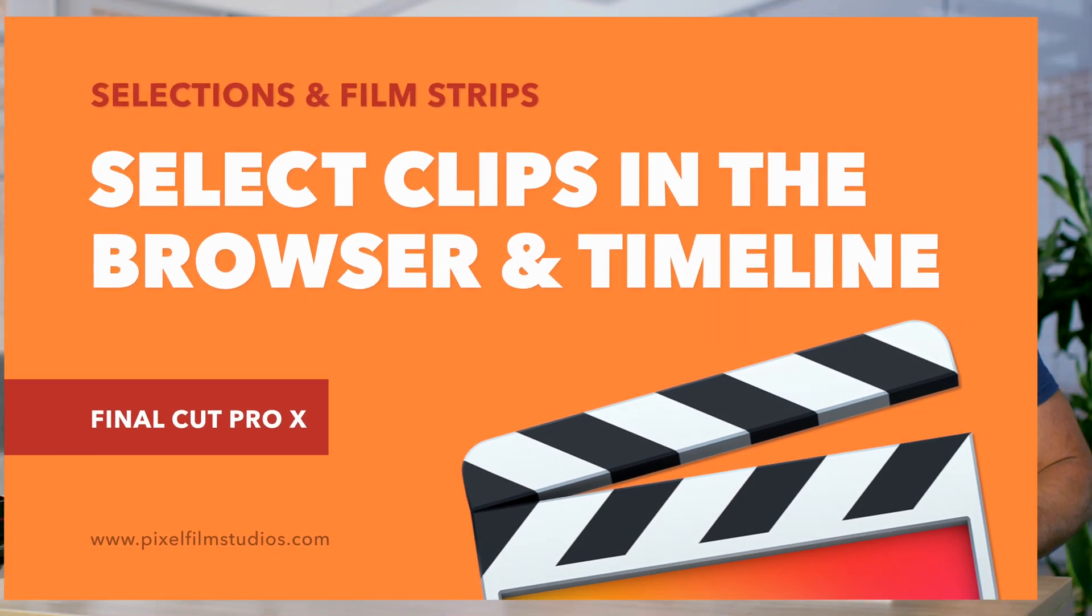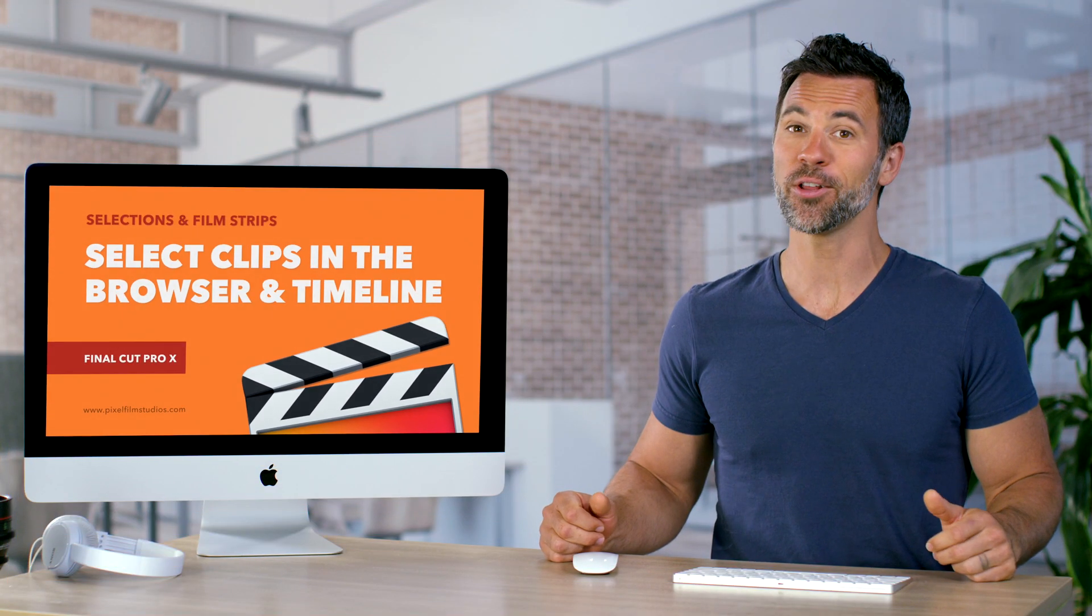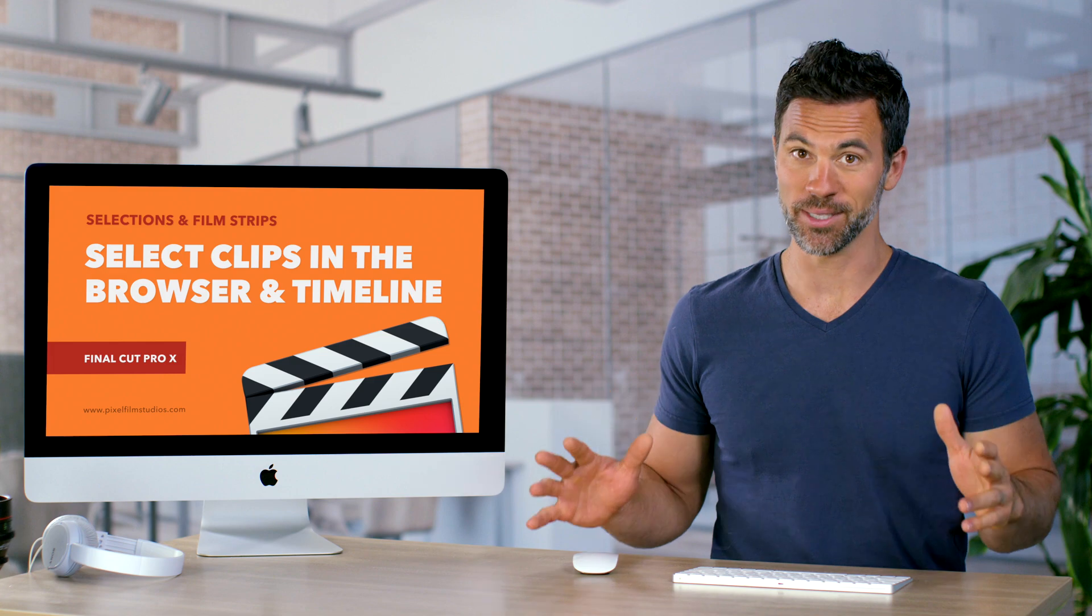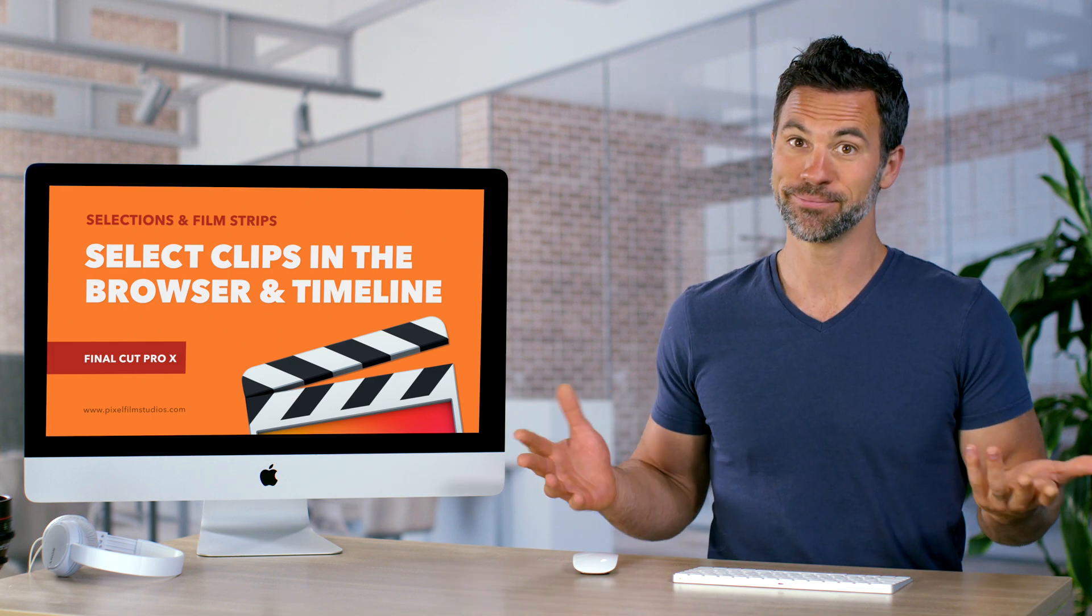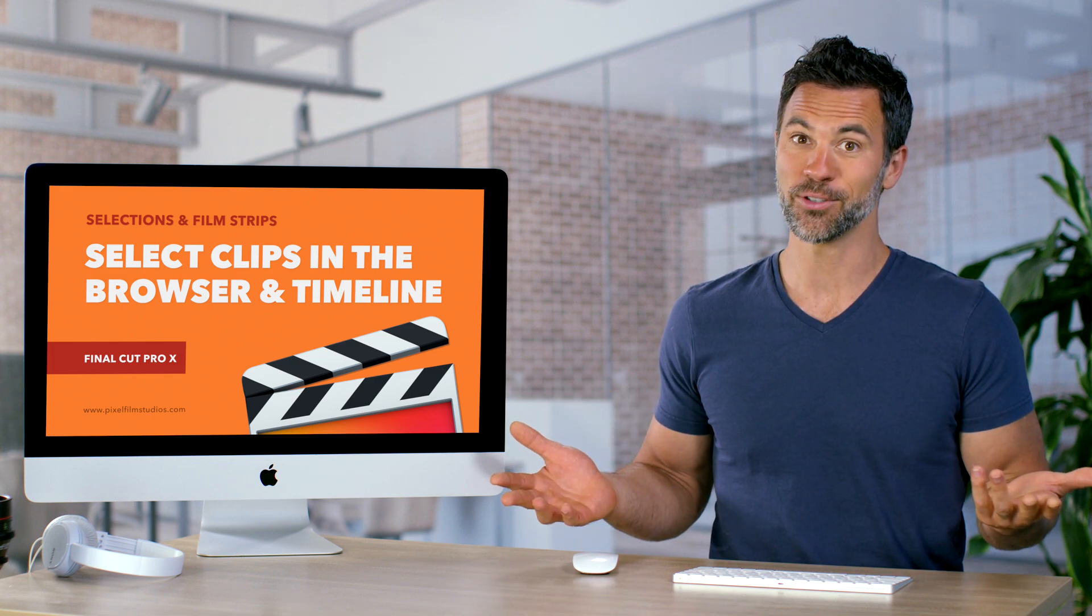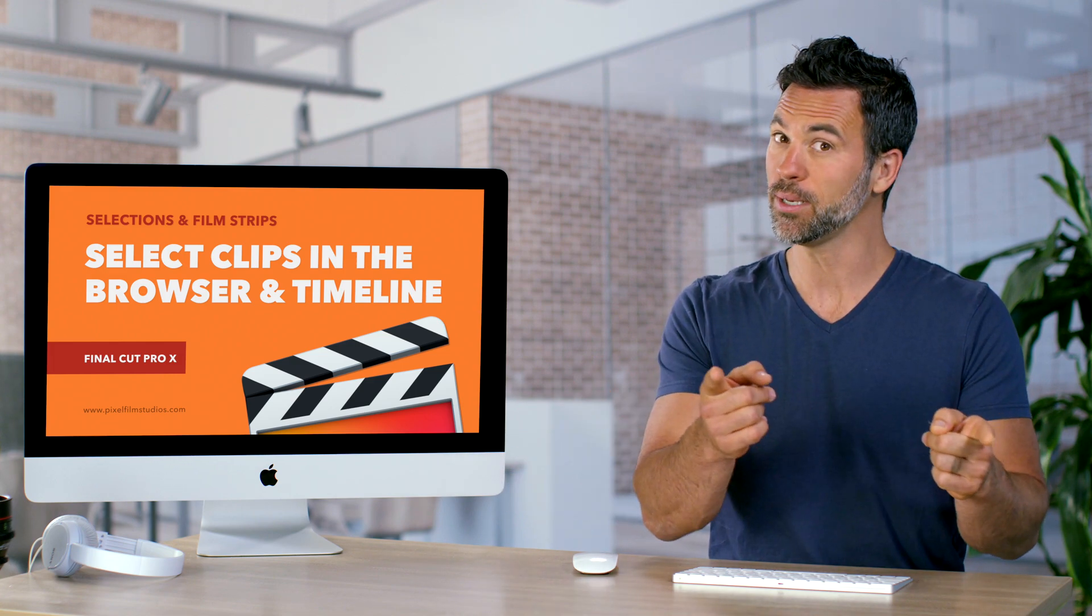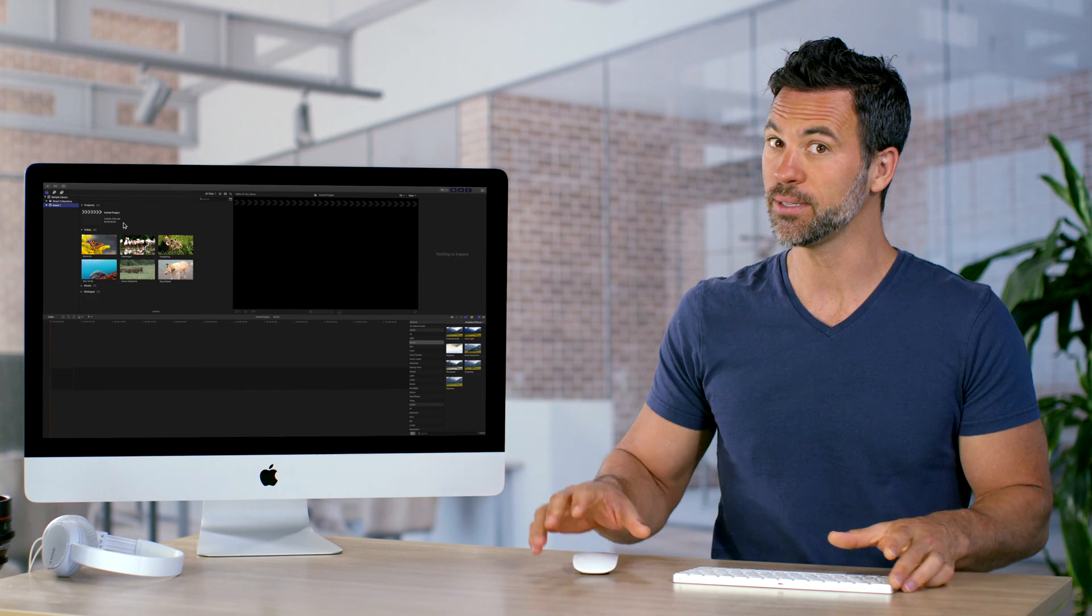Welcome back to another Final Cut Pro tutorial. Today's all about selecting your clips. Sounds ridiculous, right? Maybe not. Let's find out.